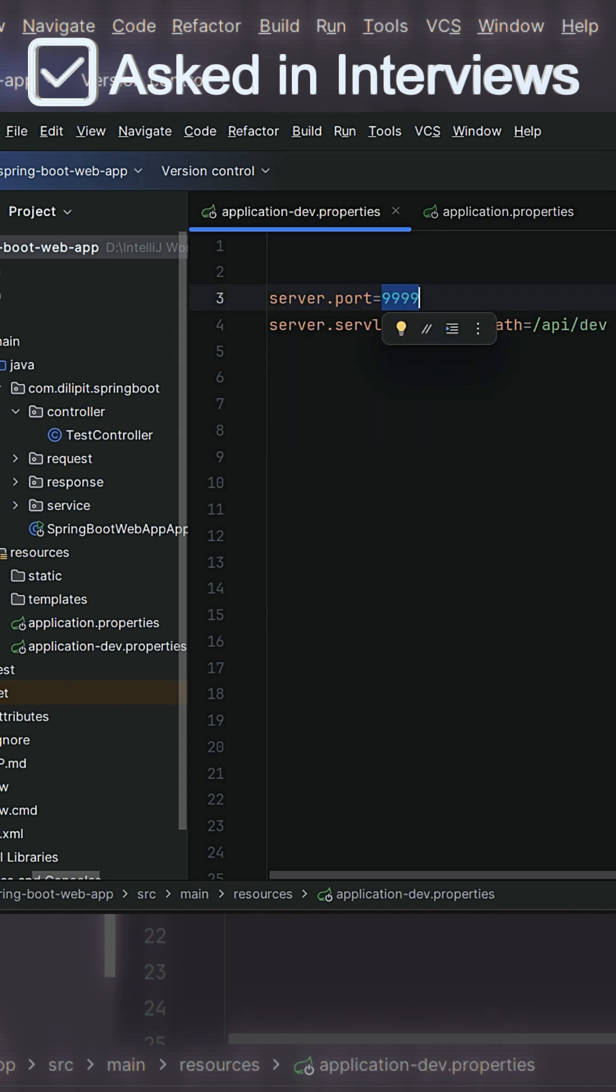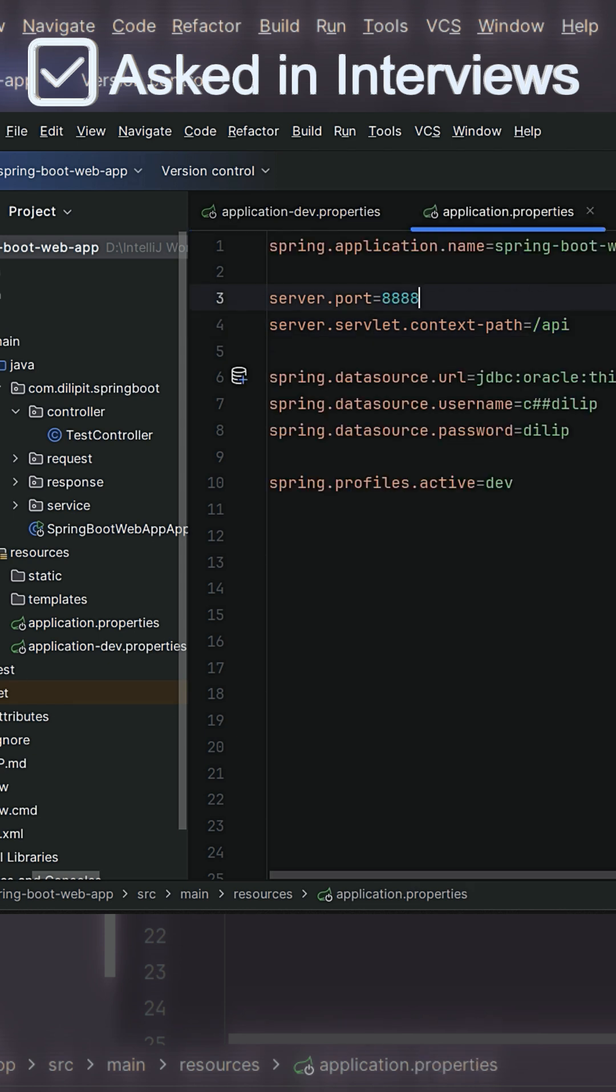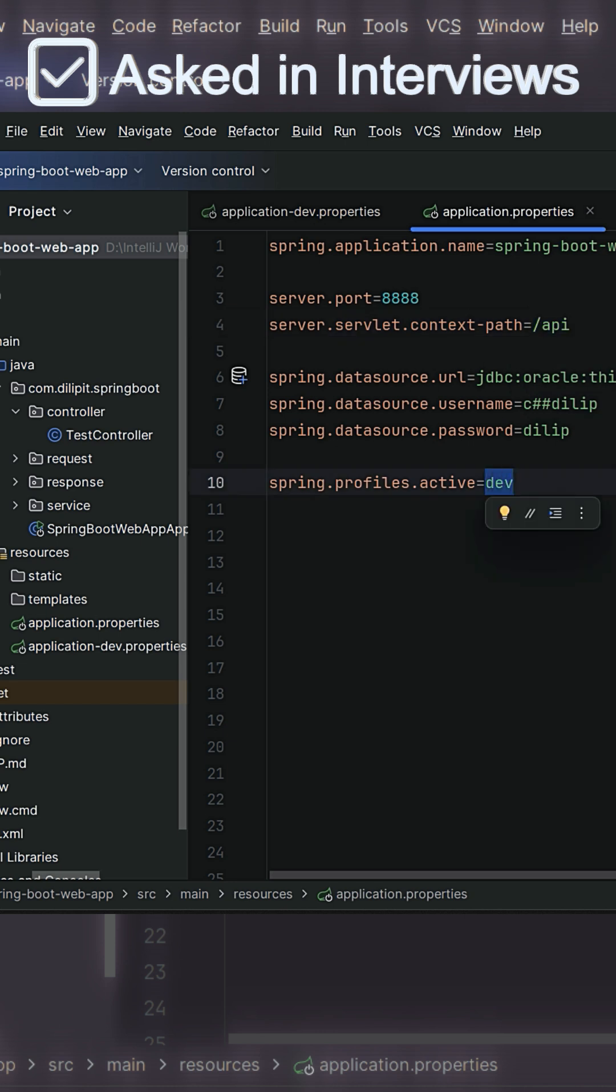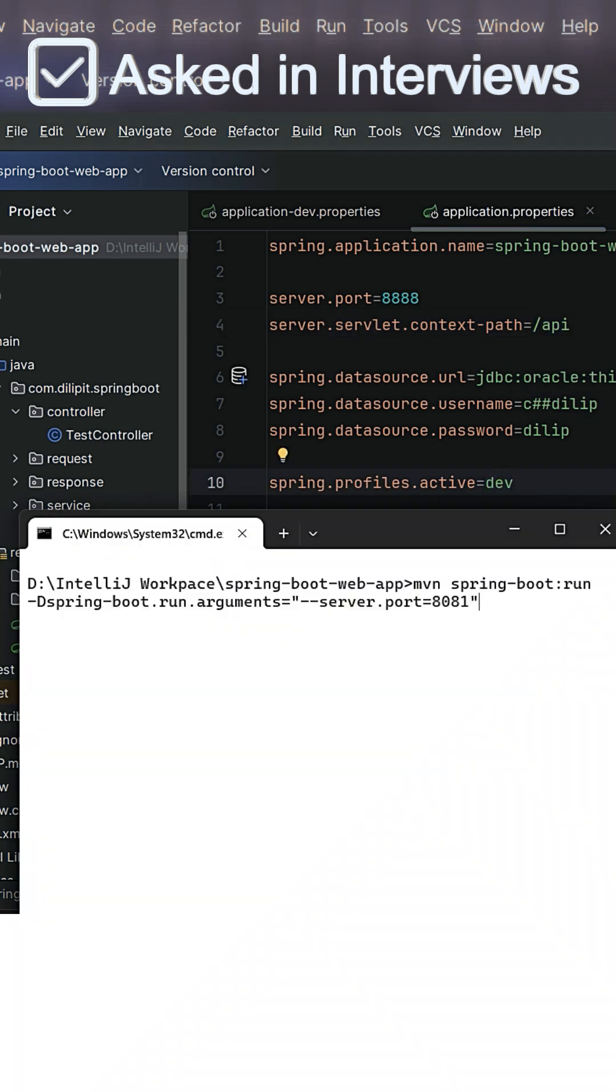Because the priority is always given to the profiles first. Now the point here is, if I configure one of the properties or override one of the properties with a different value via command prompt, then which property value will it pick up in this case?